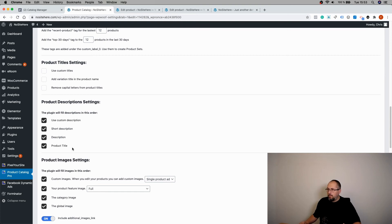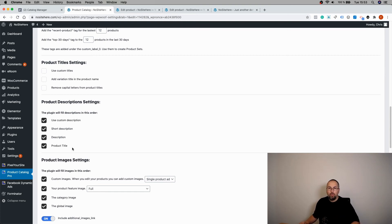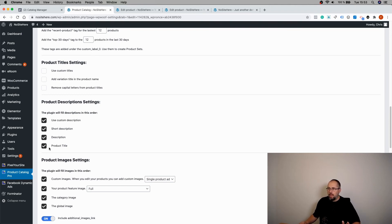This makes sure that the product is not rejected by Facebook because products with no description will be rejected. If you don't want this to happen, you can just uncheck the backup solution, the product title.